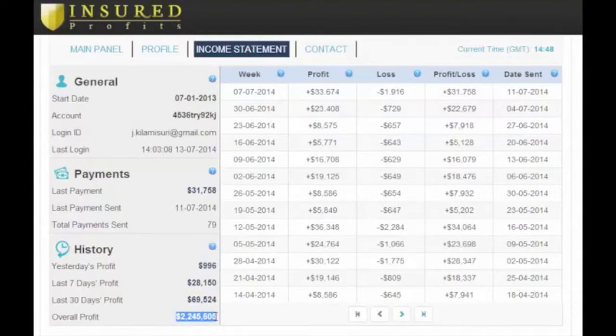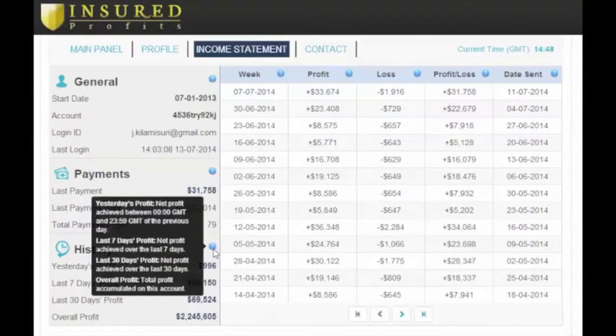For those of you wondering how much more exciting can this get, I'll tell you what's more exciting than all this. It's withdrawing the profits every single week.